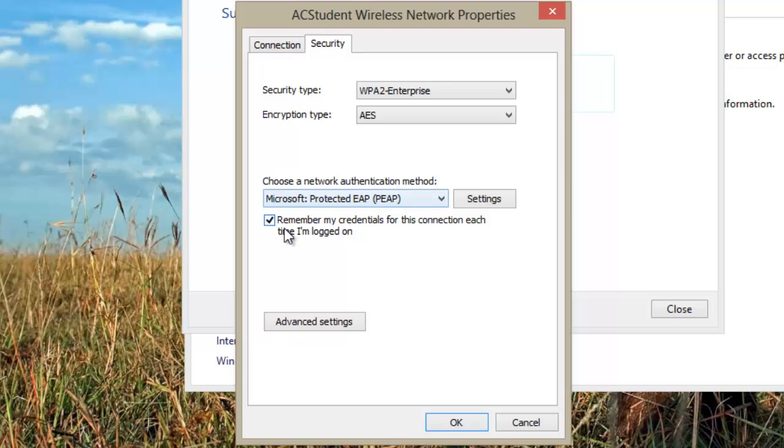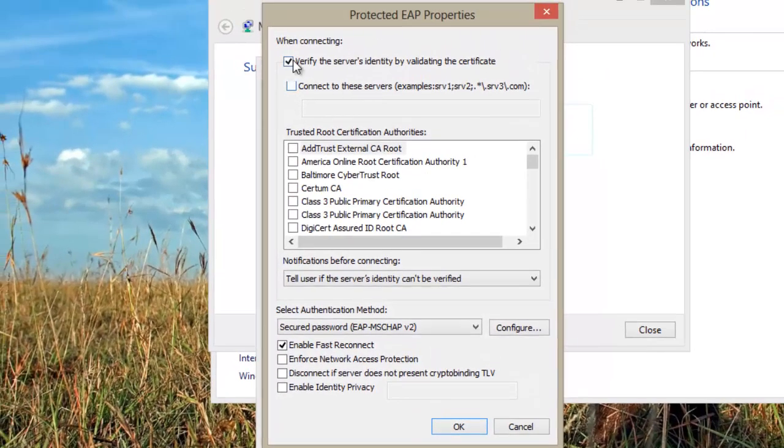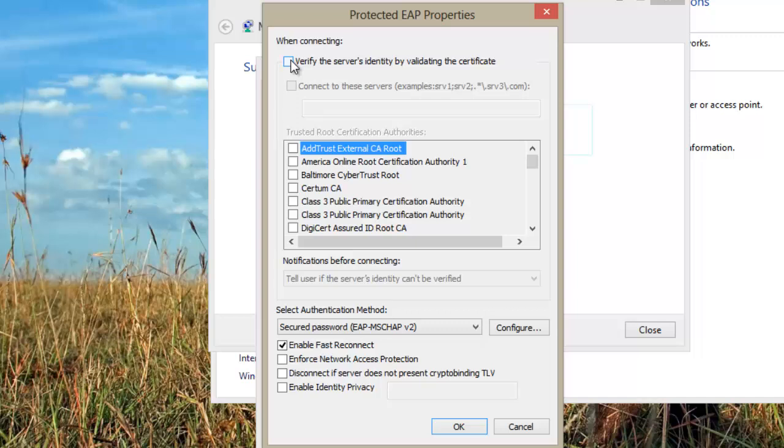Check Remember My Credentials for this connection each time I'm logged on. Click on the Settings button. Uncheck Verify the Server's Identity by Validate Server Certificate. Ensure EAP-MSCHAP V2 is selected from the Select Authentication Method field.